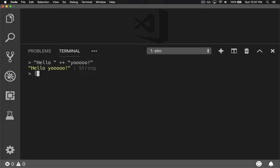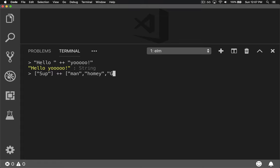You can also do the same with lists, sup, man, homie, oh, forgot a comma, g. Now notice I'm using double quotes. That is what's required for strings in ELM.